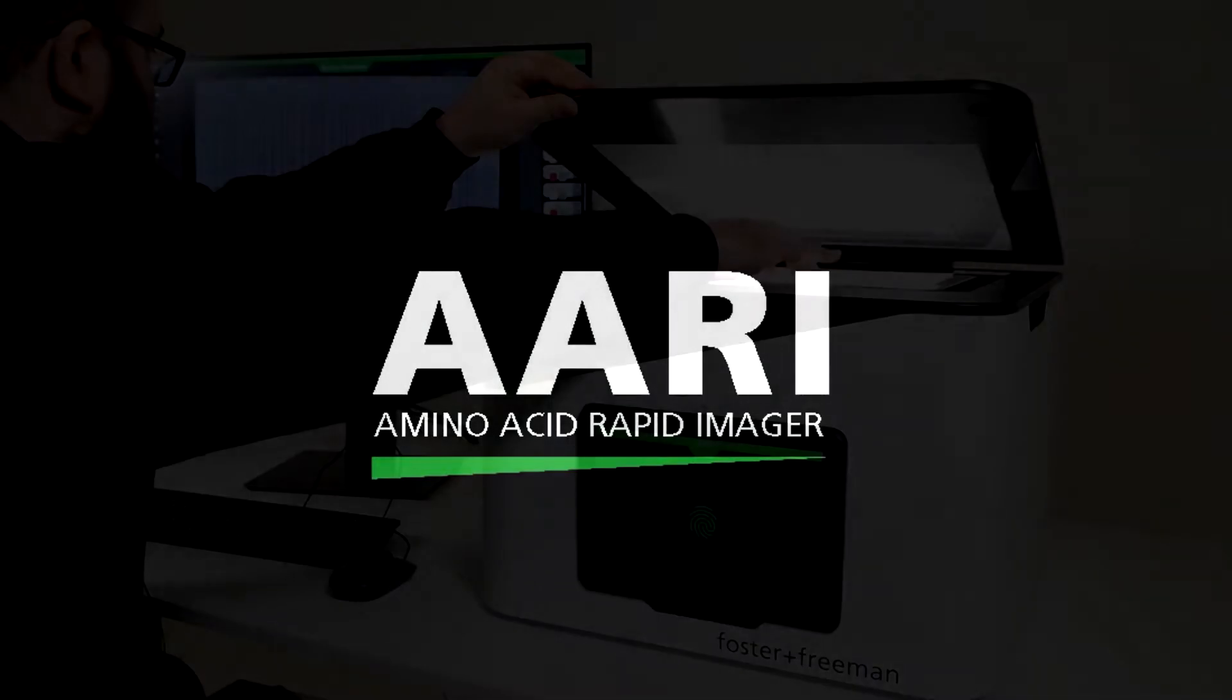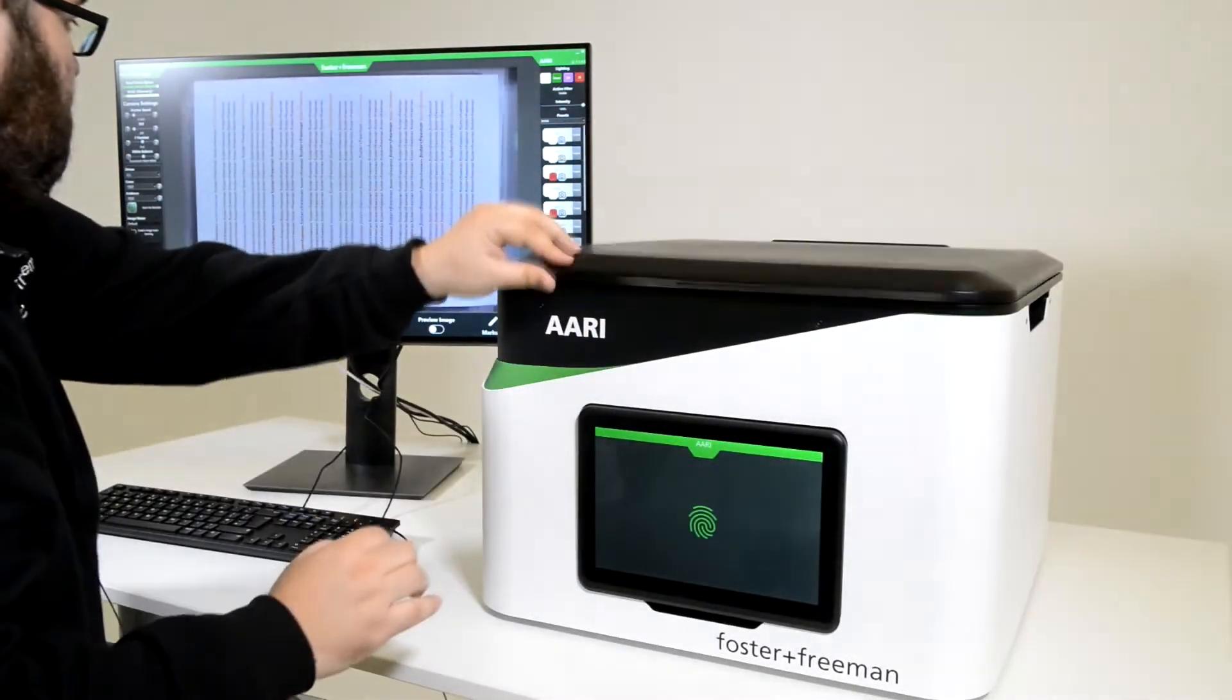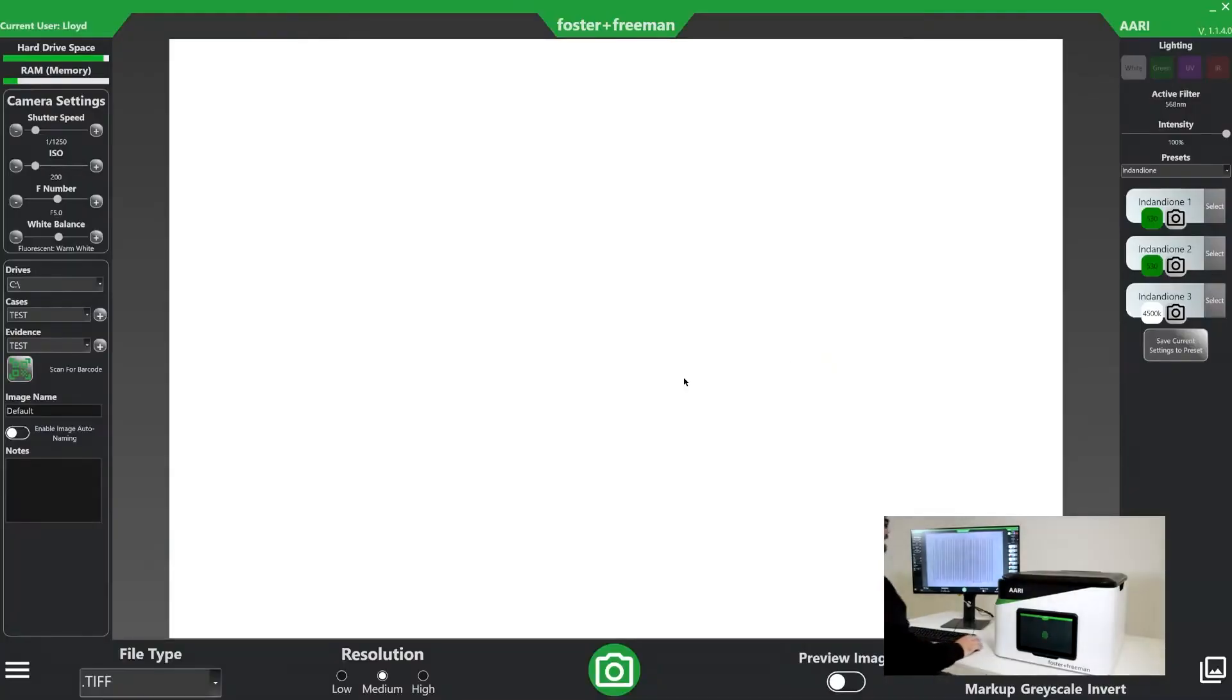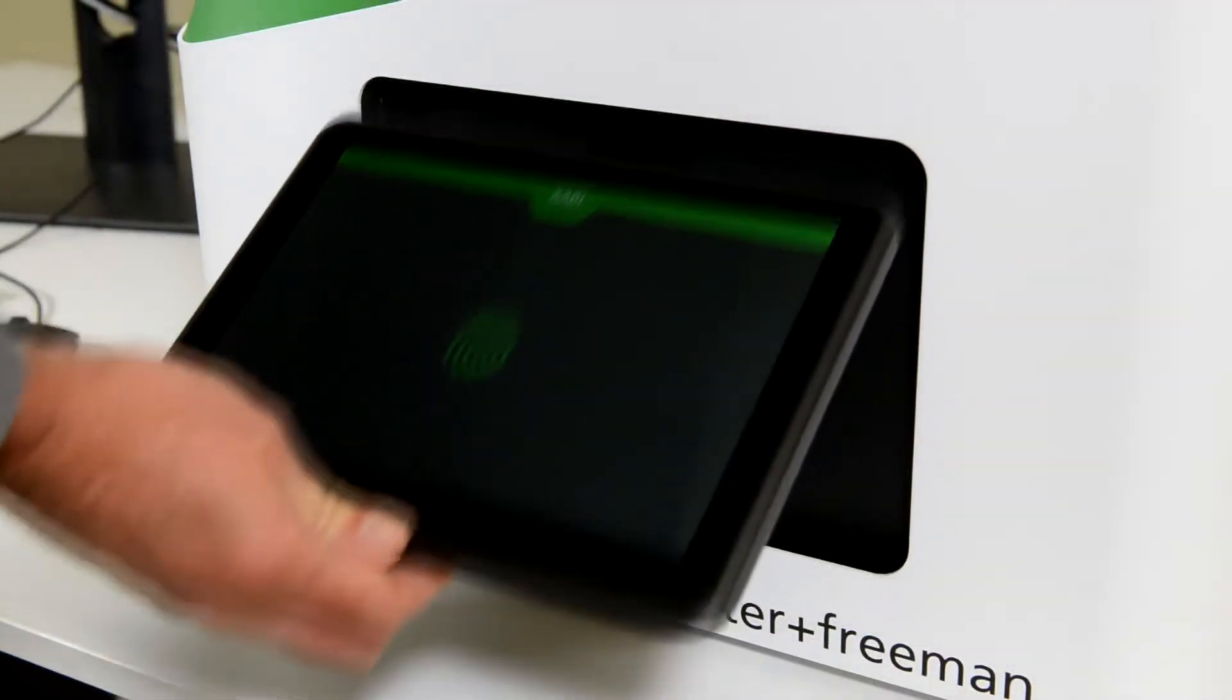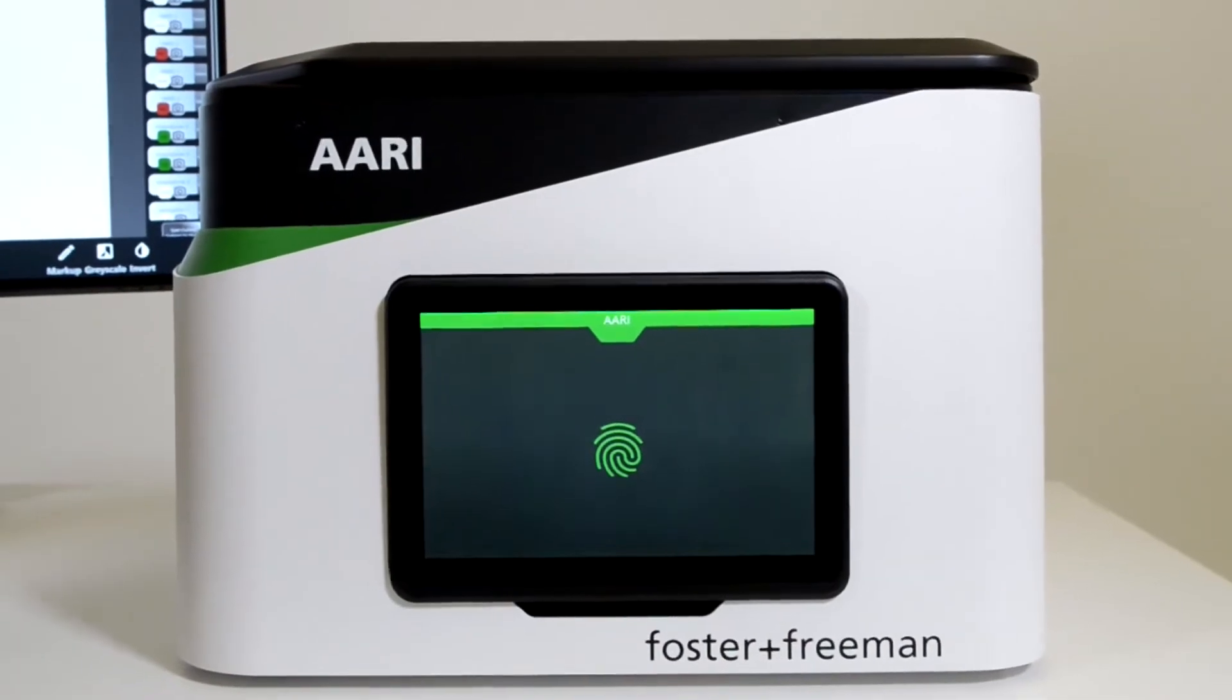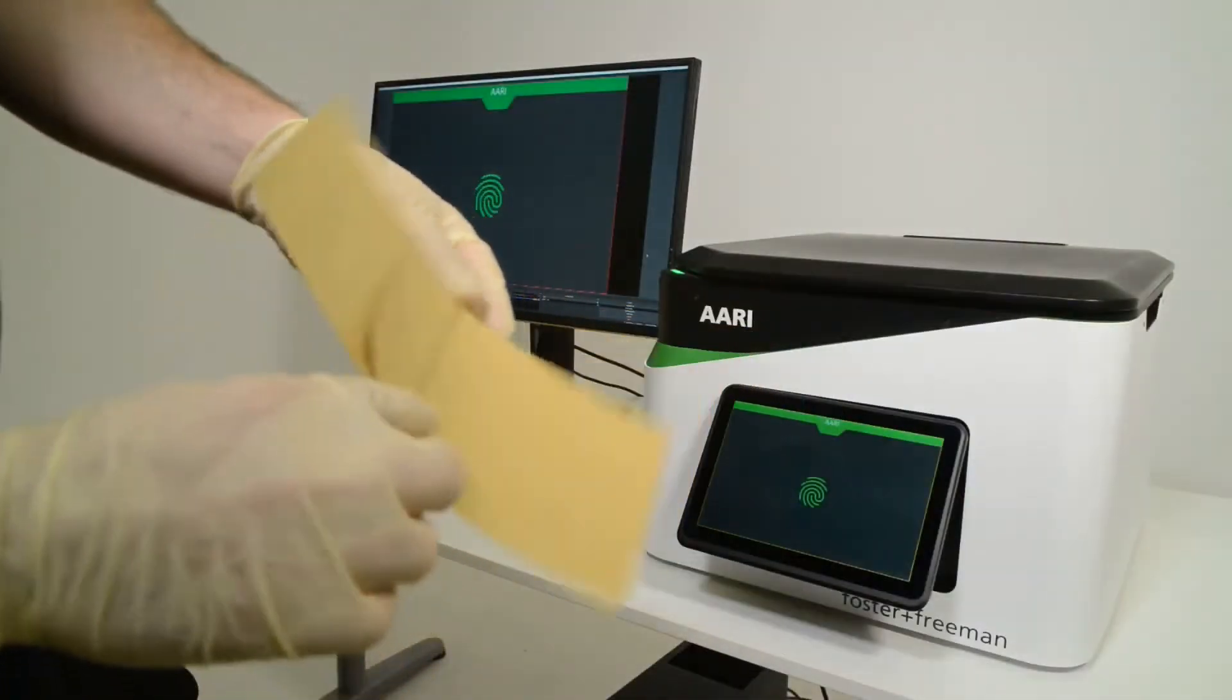With a high throughput device, the ARRI Amino Acid Rapid Imager is primarily a time-saving system that has been designed to dramatically increase the speed at which finger marks treated with amino acid-based processes can be visualised and photographed.